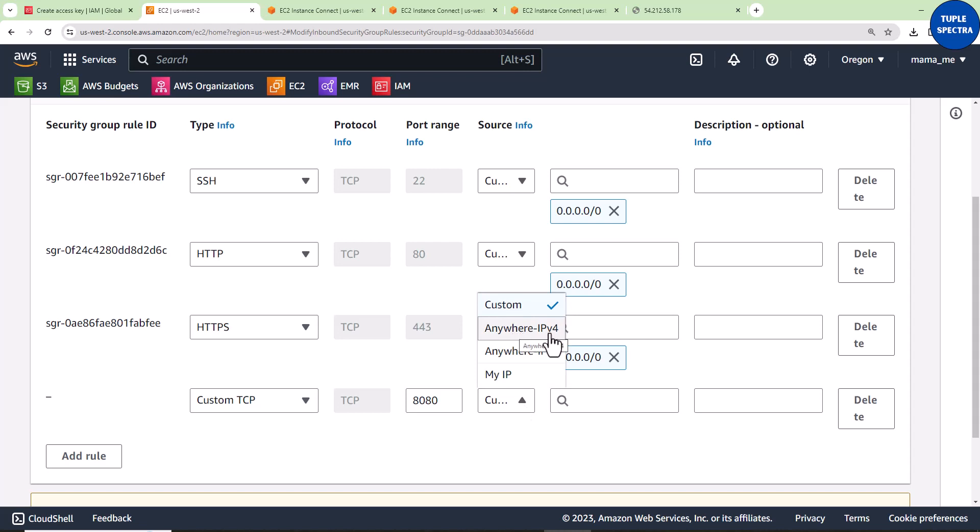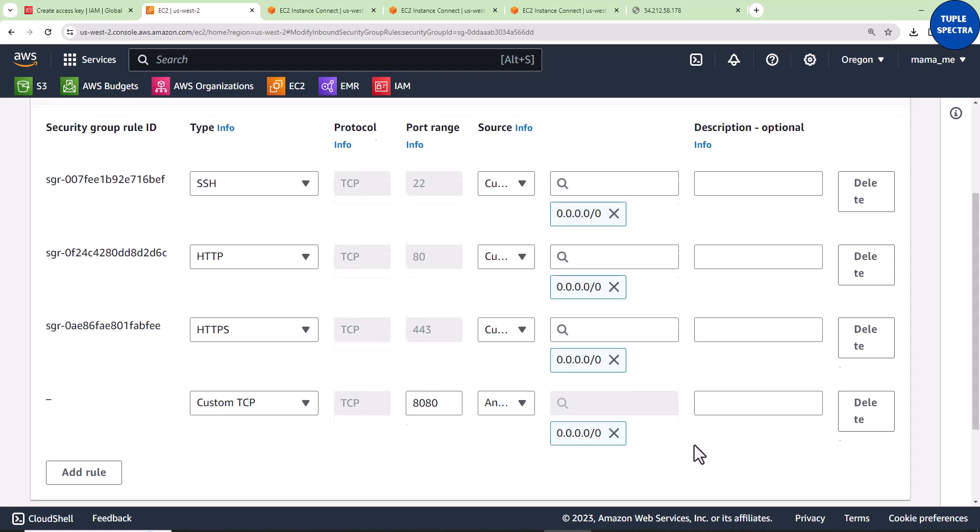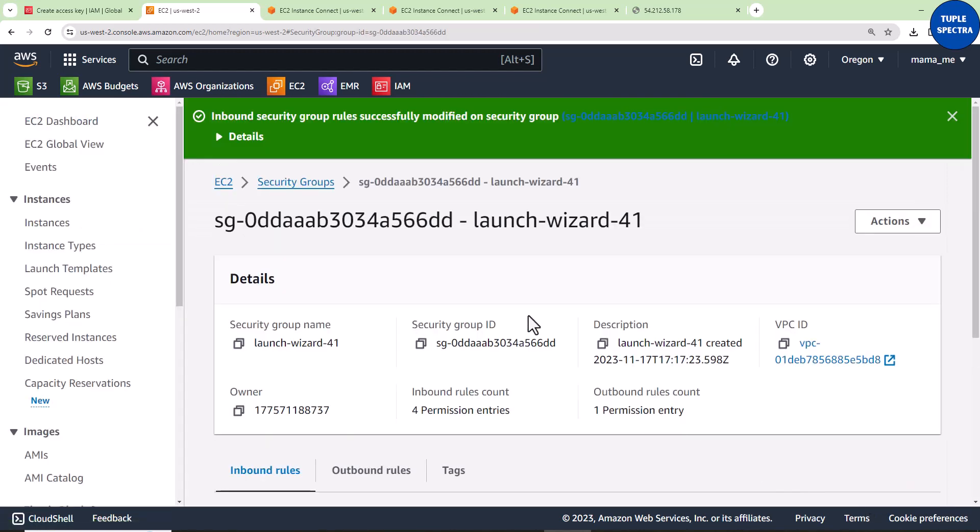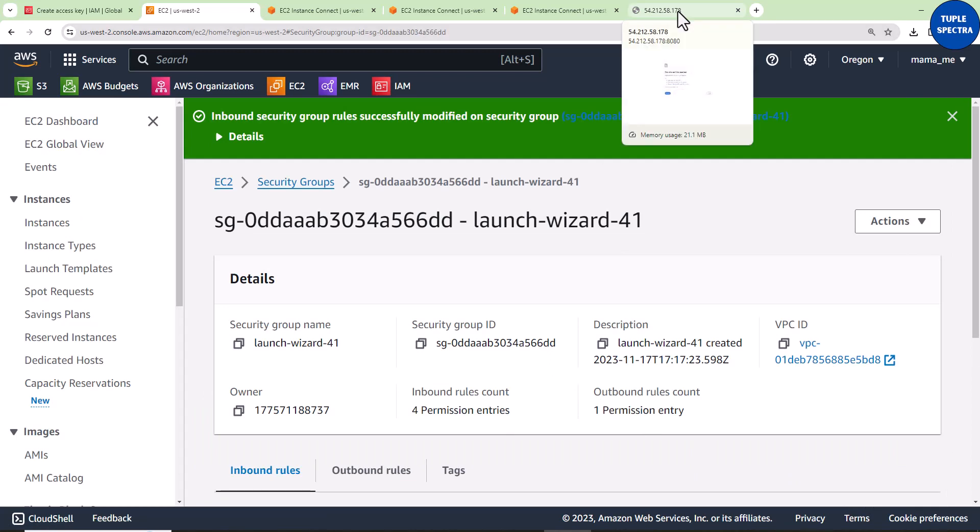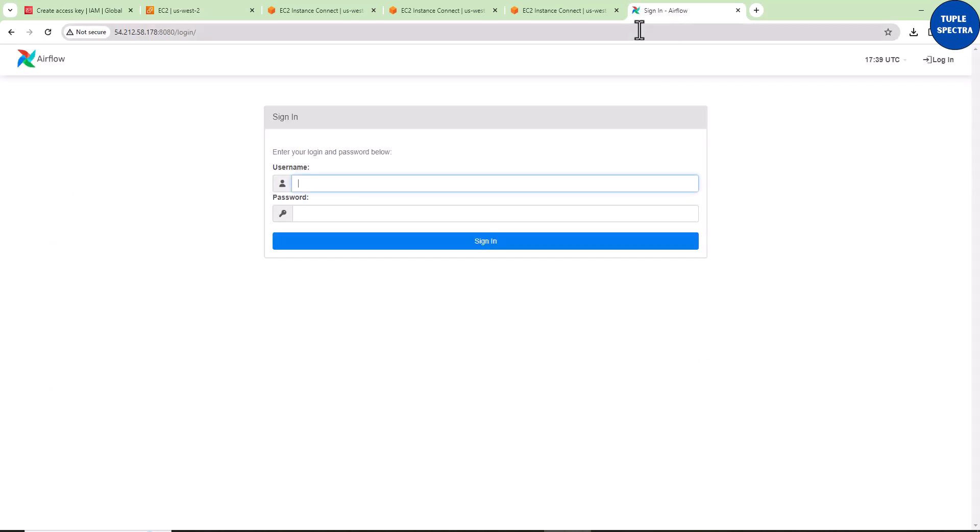I'll select anywhere IPv4. You could also use My IP, which grabs your Wi-Fi IP, meaning only those on your IP can connect. But I'll use anywhere IPv4. I'll save rules. Now go back to that tab where we wanted to open the UI. See what happens? Even without refreshing, it's connected because it noticed you opened port 8080 for Airflow to run.